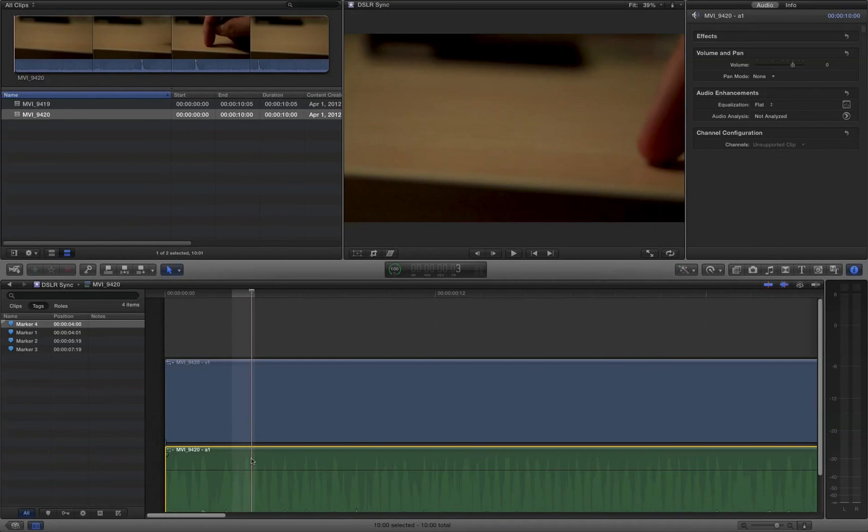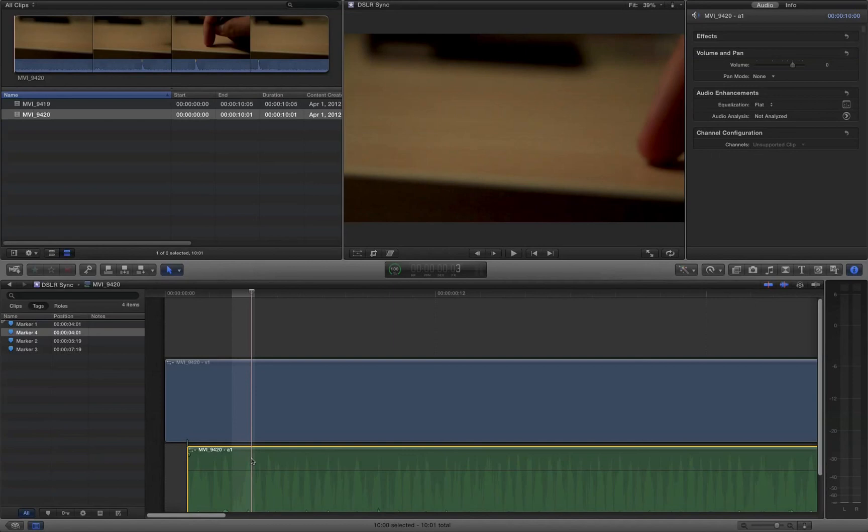You select the audio track. And for my particular camera setup, I know that it's always one frame off. I'm going to do plus one. And now that's in sync. So I need to do this for every single one of my clips before we start editing. But after we've done this, we shouldn't have to touch the sync again.